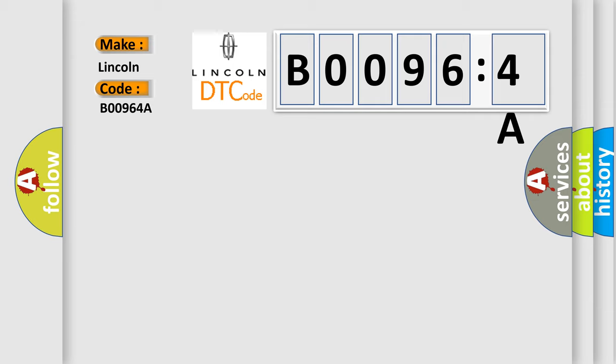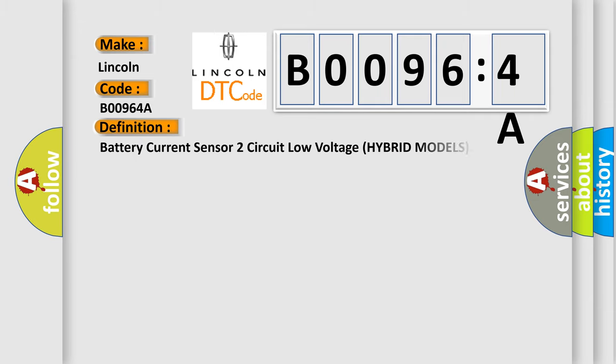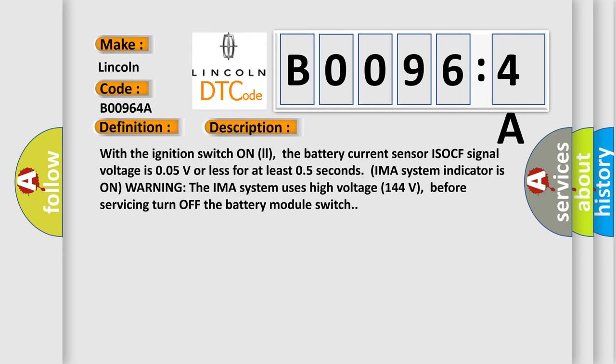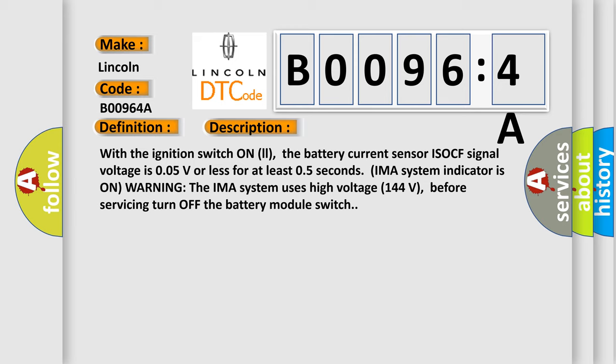The basic definition is Battery current sensor two-circuit low-voltage hybrid models. And now this is a short description of this DTC code. With the ignition switch on, the battery current sensor ISOCF signal voltage is 0.05V or less for at least 0.5 seconds. IMA system indicator is on warning. The IMA system uses high-voltage 144 volts; before servicing, turn off the battery module switch.